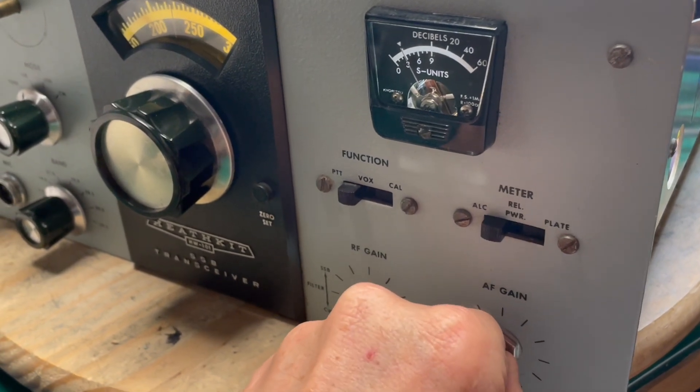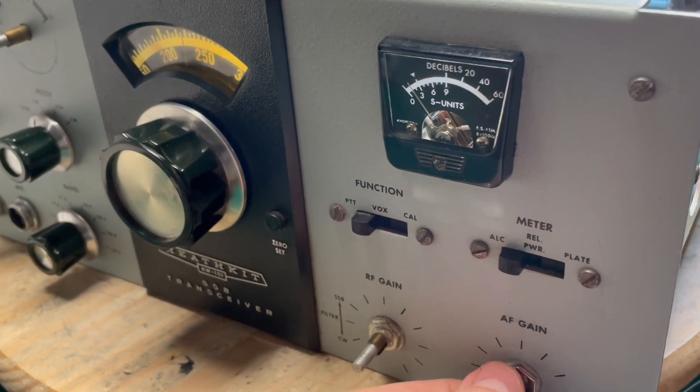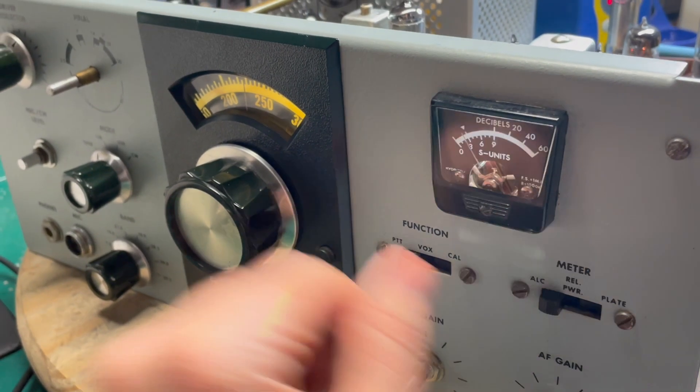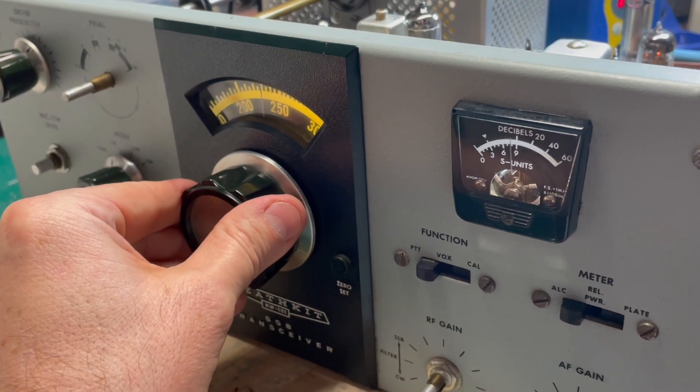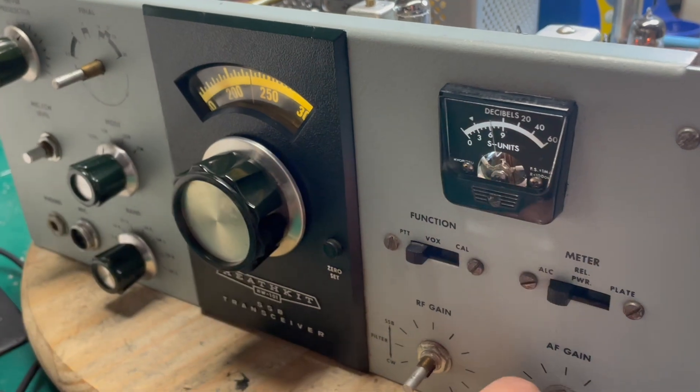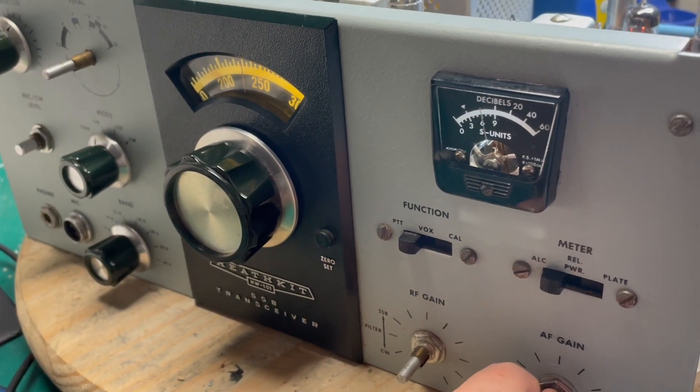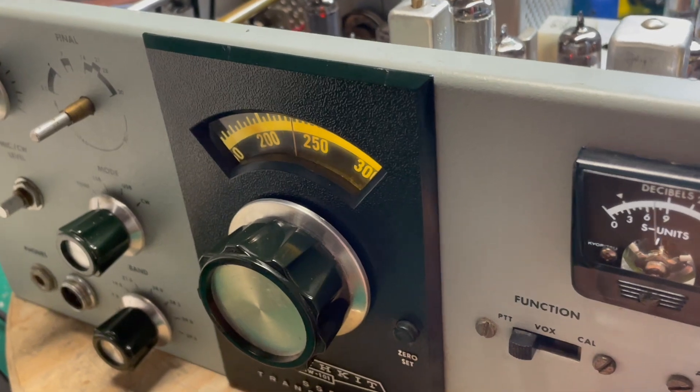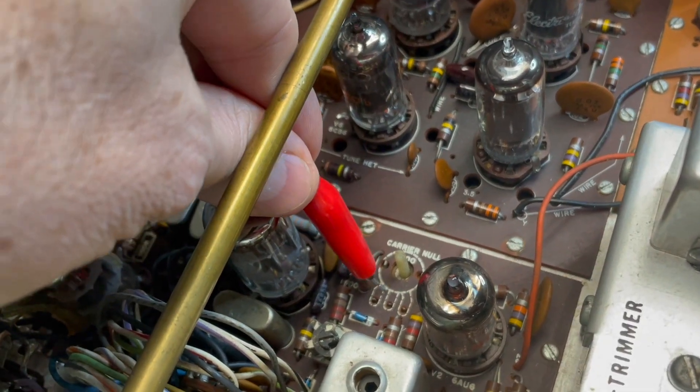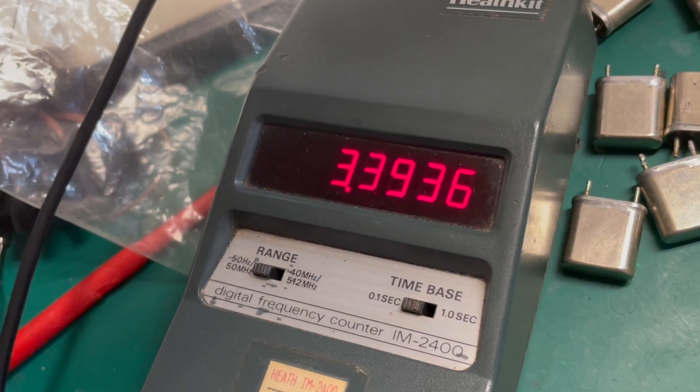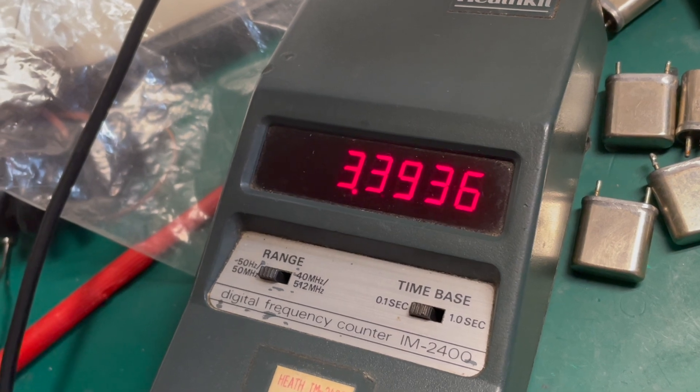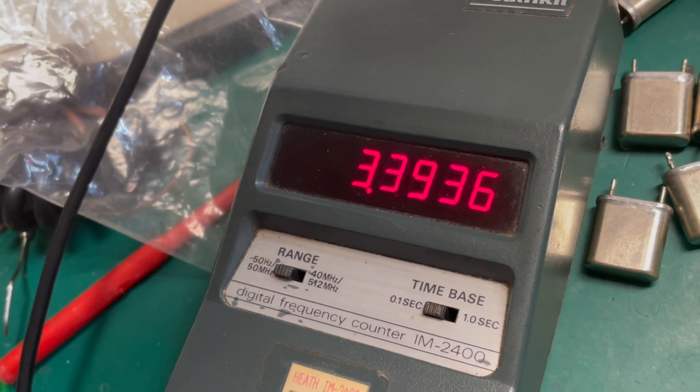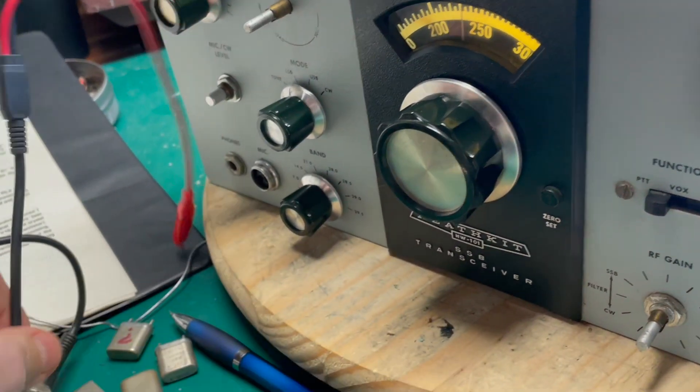Let's see what happens. Listen to the difference in that audio. Let's test the crystal. Look at that. Well we fixed lower sideband.